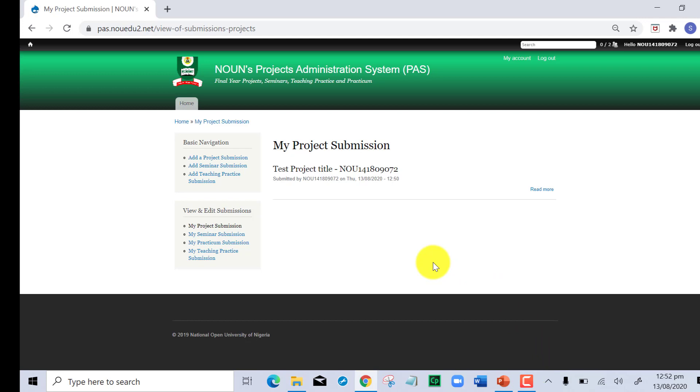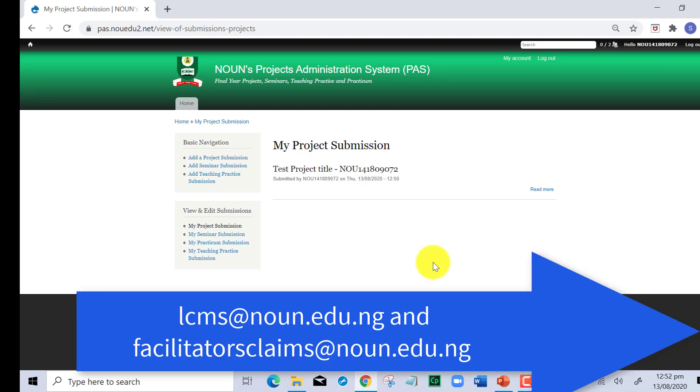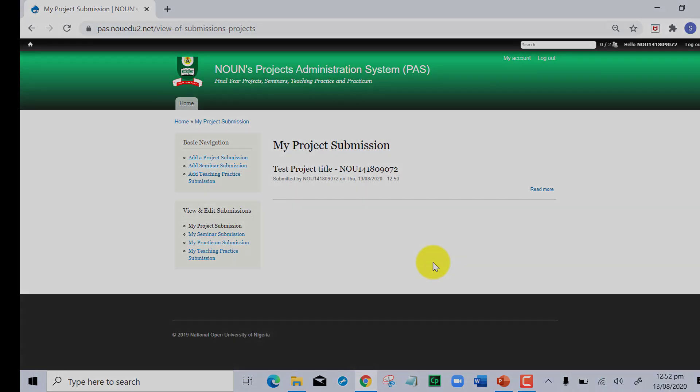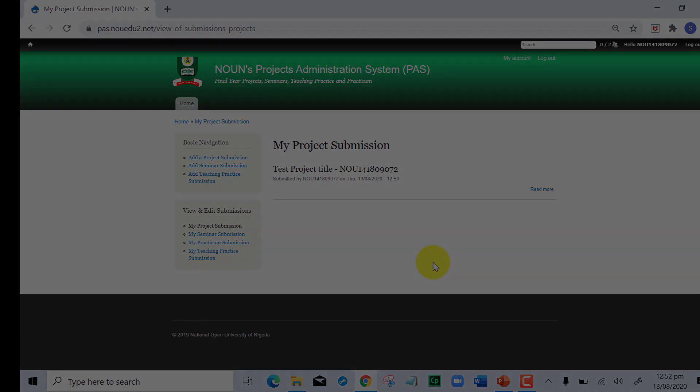I hope this helps. If you have any issue, you can contact your study center director, your study center personnel, or send an email to LCMS at noun.edu.ng for prompt and quick response. Thank you.